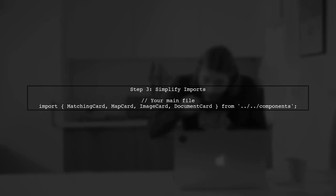Now, instead of importing each component individually, you can import them all from the index file. This significantly reduces the number of import statements.